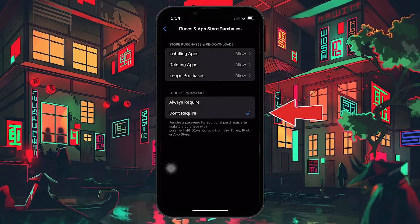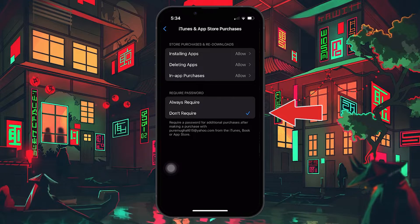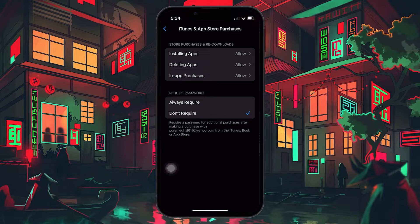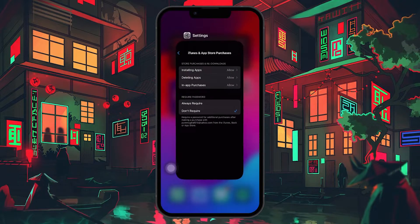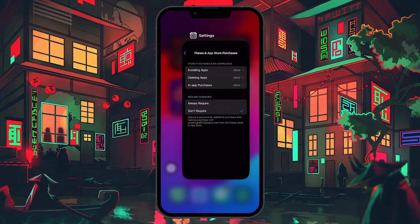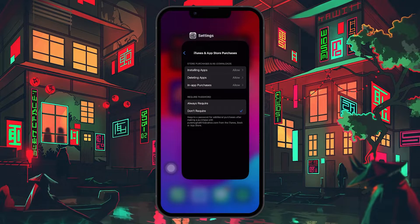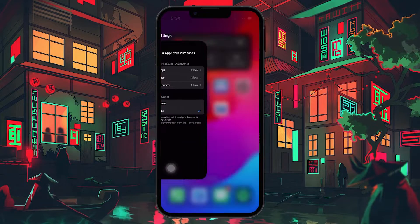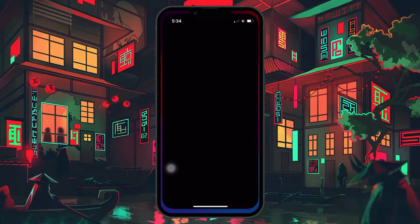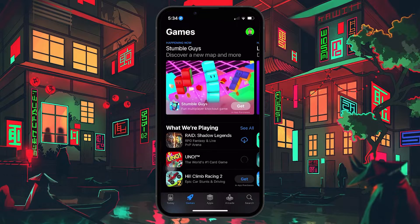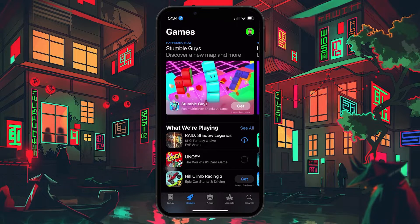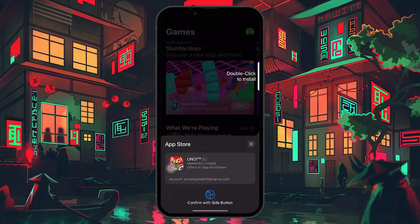By default, it will be set to Always Require. Now, if the App Store is running in the background, make sure to close it completely and relaunch the application. Proceed to download an app and it will prompt you to tap on the power button twice to begin scanning your face to install the required application.